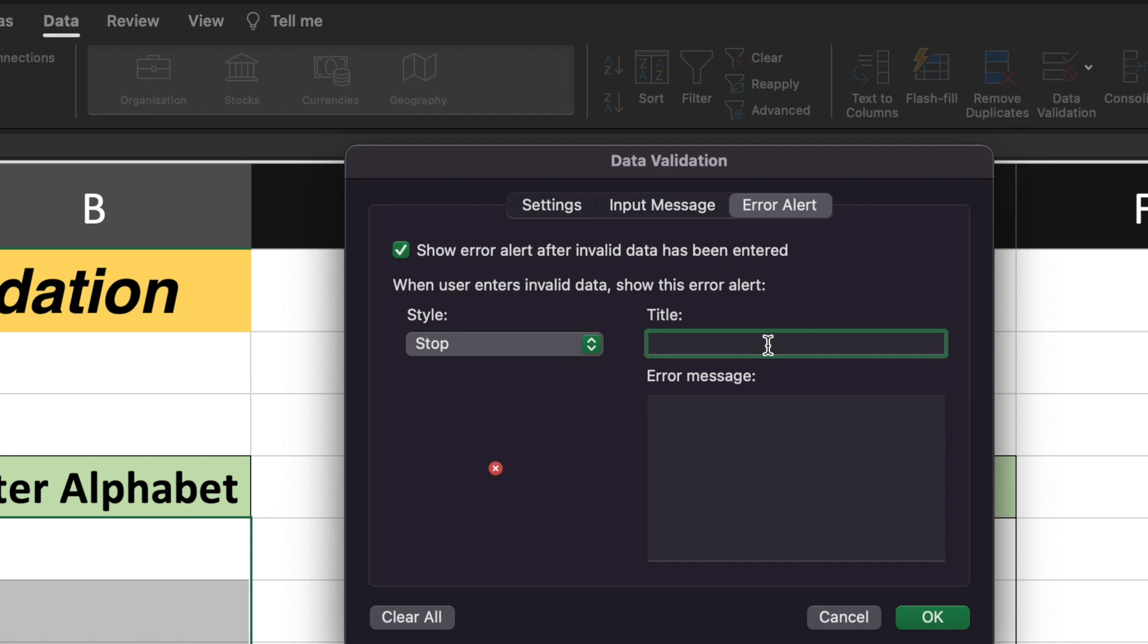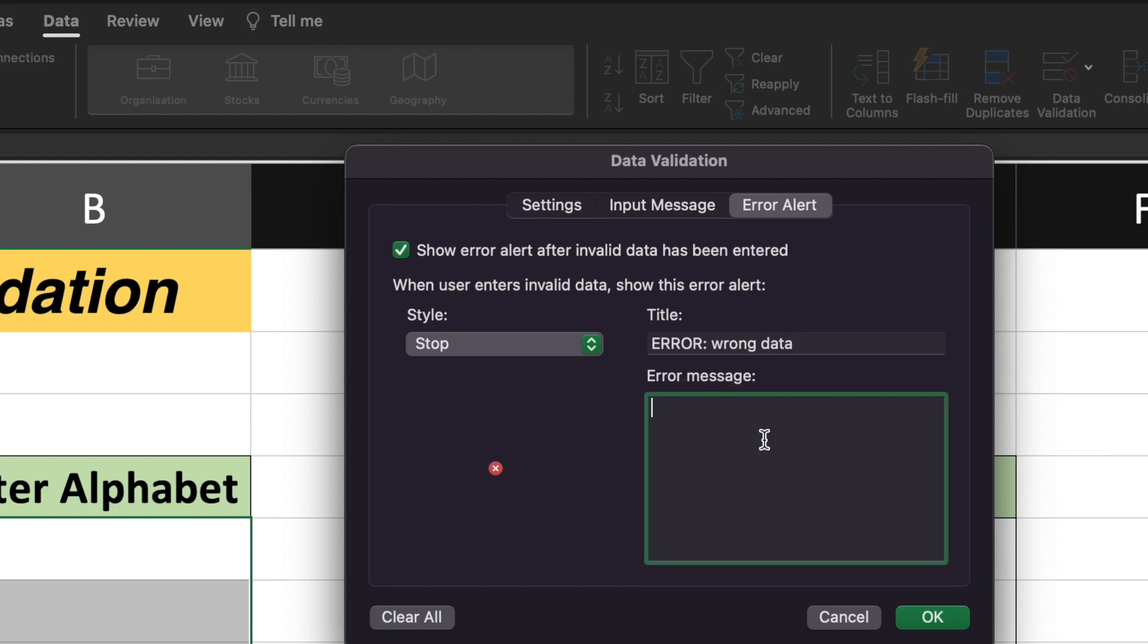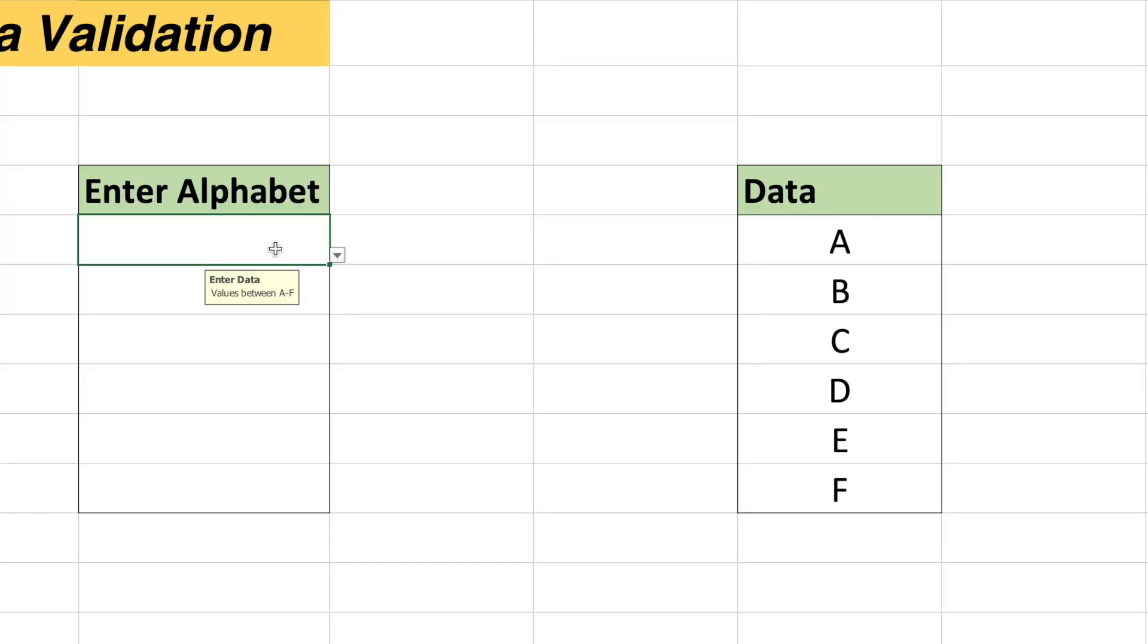I will give the title as error, wrong data. And here error message would be please enter A to F only. I will click on OK. So now you can see I have selected the cell and it is asking me to enter data and the value should be between A to F.